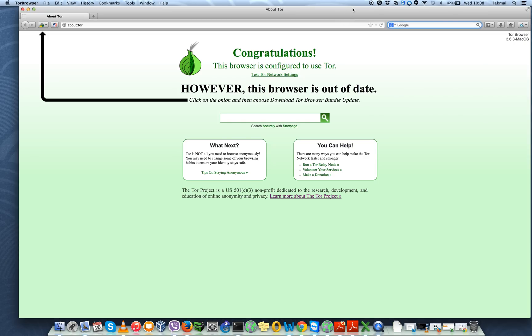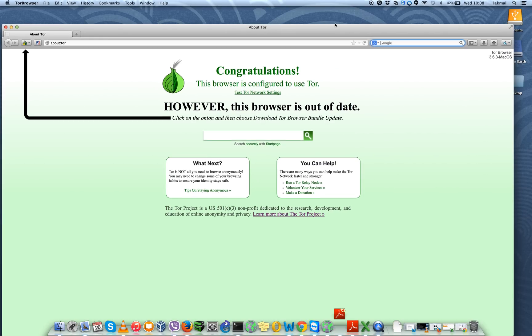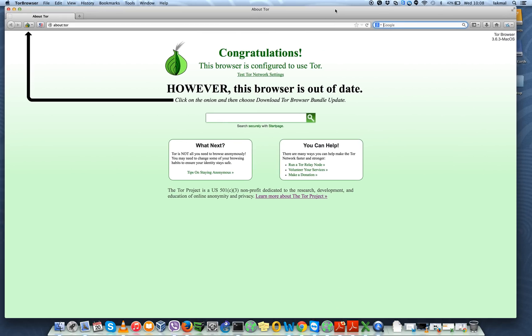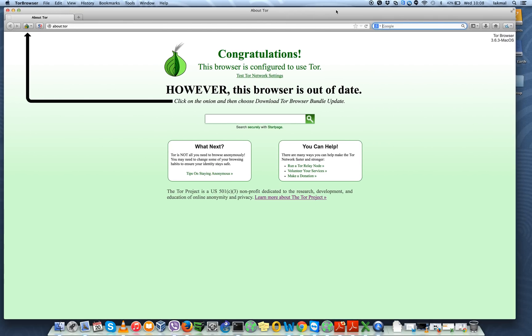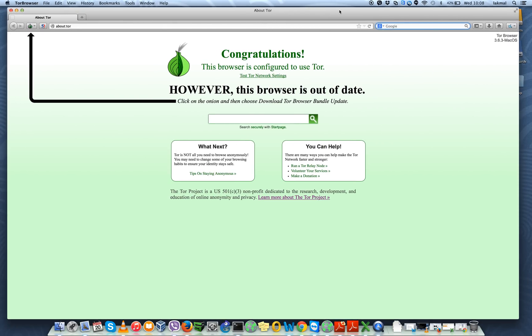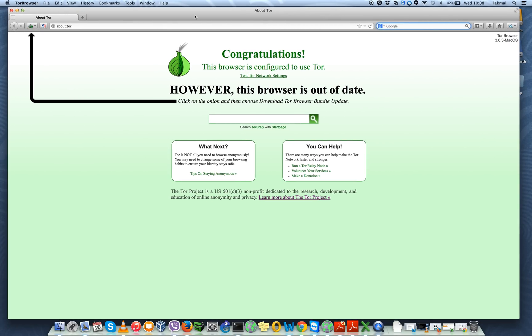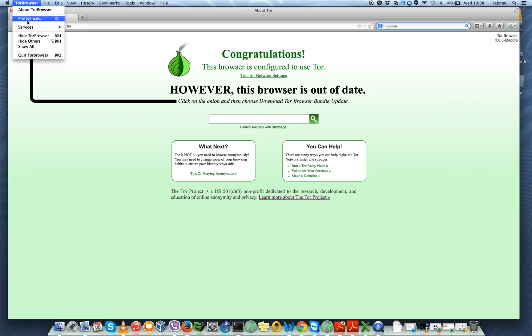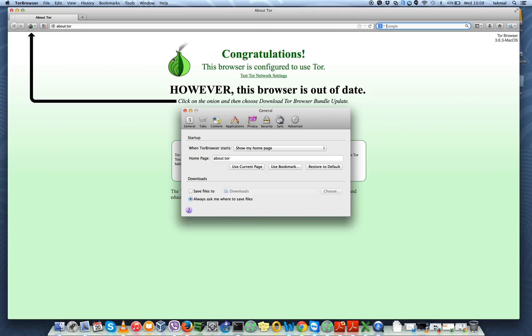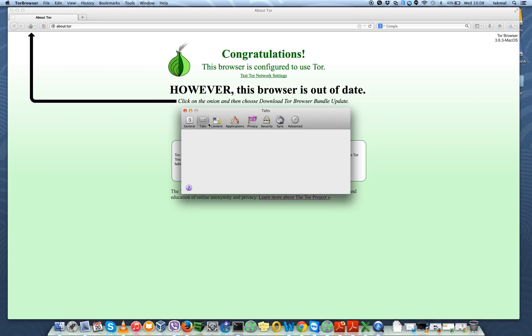So actually for this you need to get a Tor browser bundle. I have already downloaded it and opened it. As you can see, you have preferences for the browser so you can basically do the basic preferences settings here.